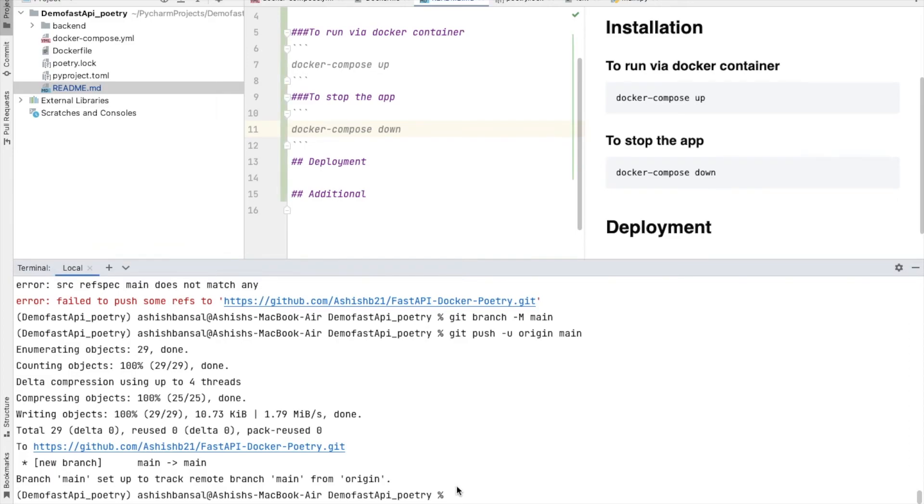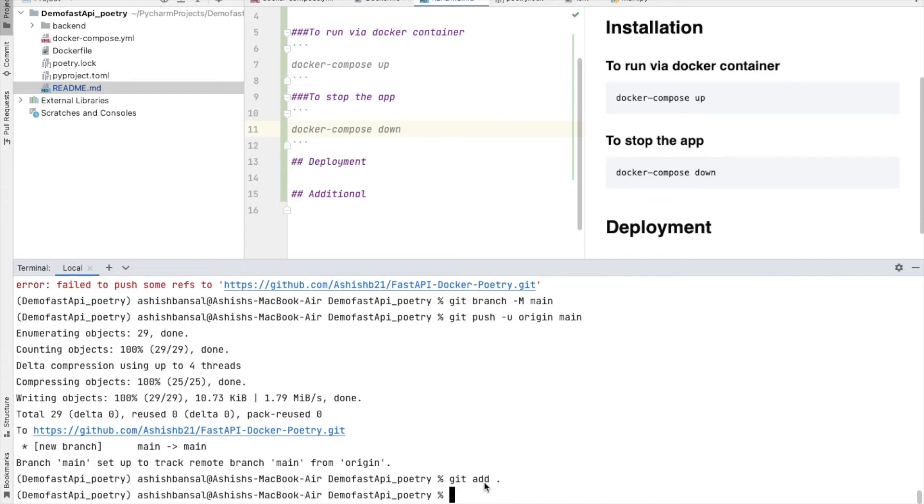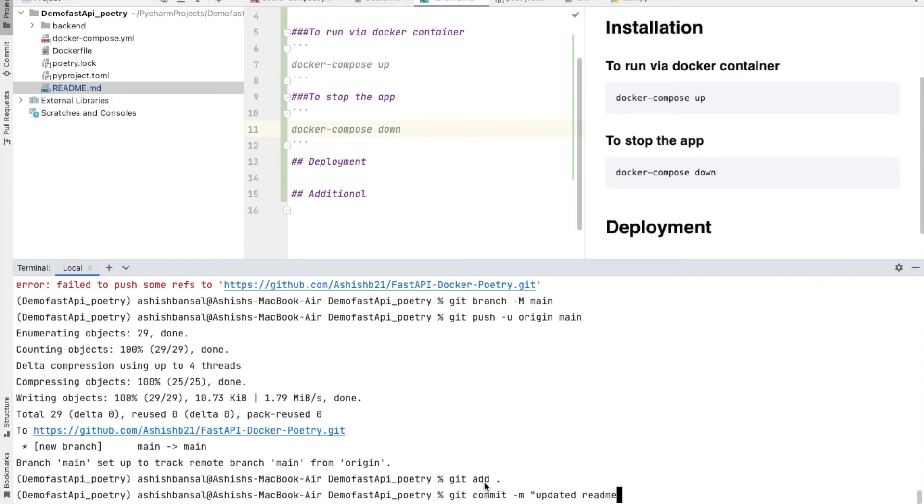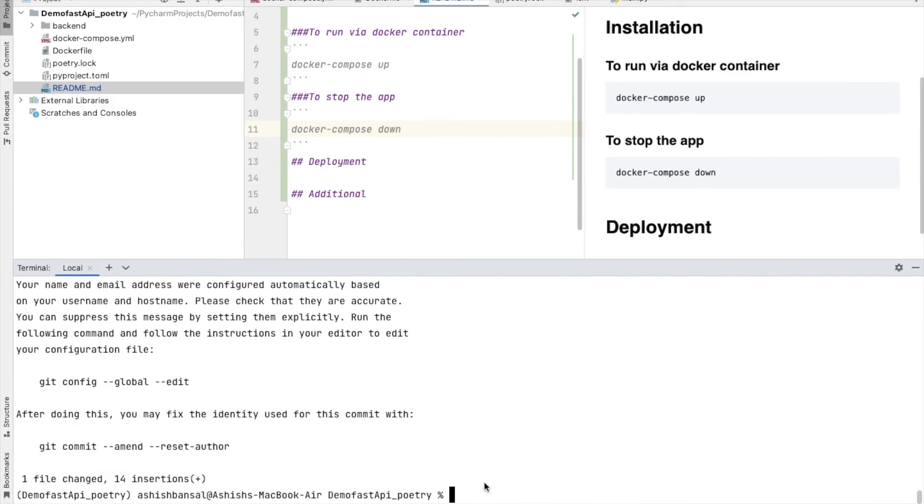Likewise, you can have it in your README file. Now I need to update the README file and again I need to push it into my GitHub repository. What I can do is I can do the similar steps. Git add. Now I will say git commit -m, so I will give a message: updated README.md. Then I will say git push origin main.